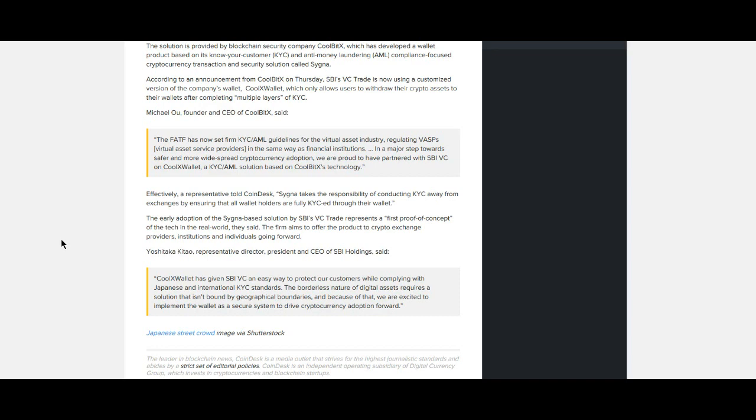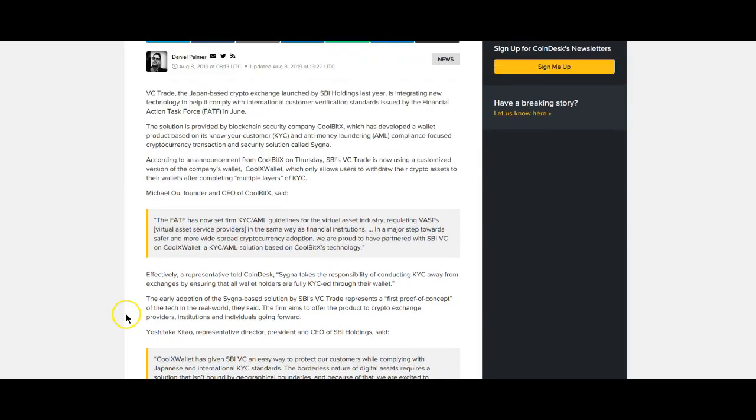So basically, I'll just read this from Michael, the founder and CEO of CoolBitX, because actually it looks like they partnered with them. The FATF has now set firm KYC AML guidelines for the virtual asset industry, regulating virtual asset service providers in the same way as financial institutions, a major step towards safer and more widespread cryptocurrency adoption. So SBI moving forward to make things better, just a step up on all the things that they're trying to get done.